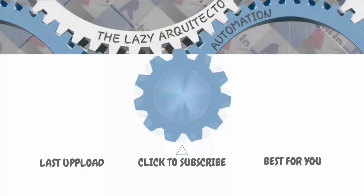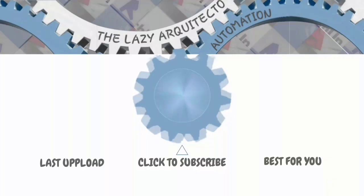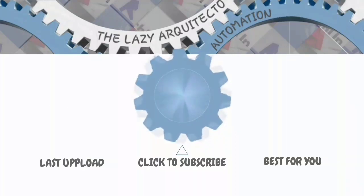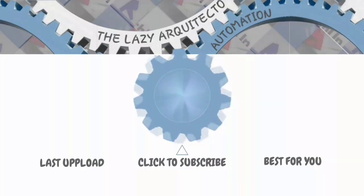I upload videos every Tuesday, so don't forget to like the video, subscribe and turn the notification bell on. I'm the lazy architecto, see you in the next tutorial.